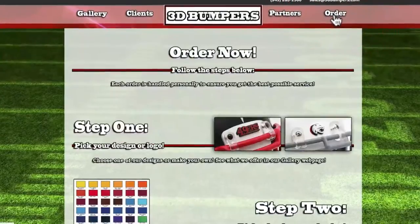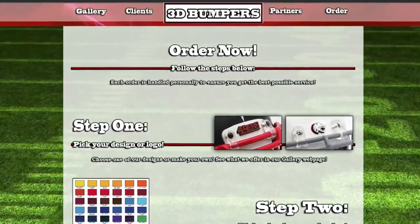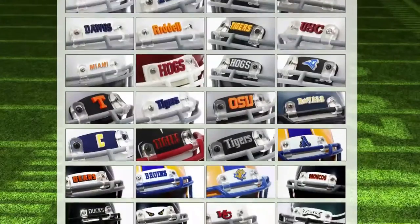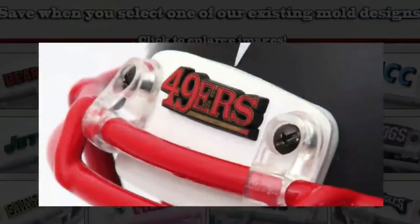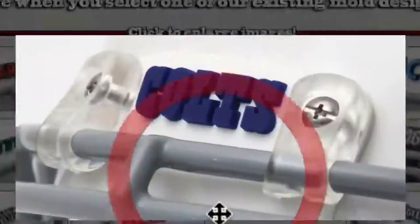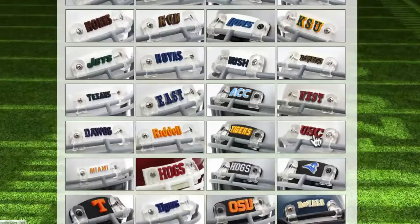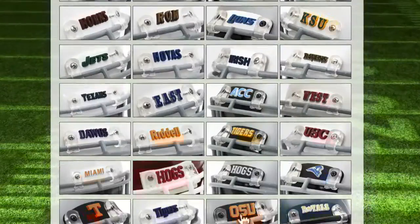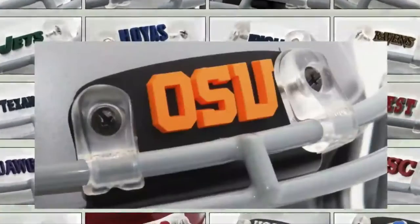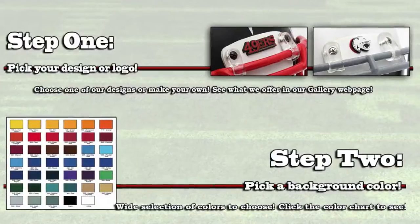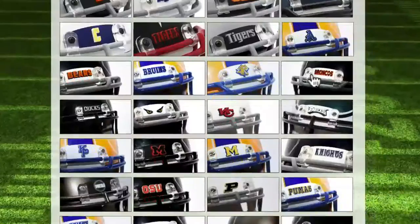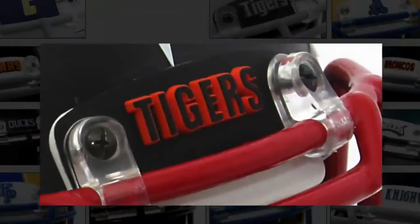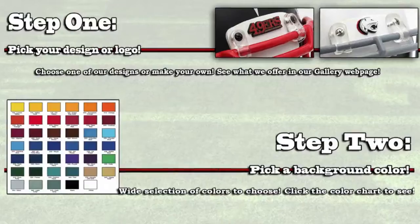Click on the order page to begin the process. The first step is to choose your design or logo from our many options. The second step is to choose a base color or logo colors.